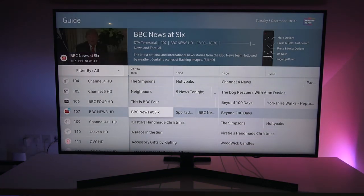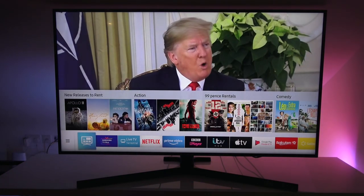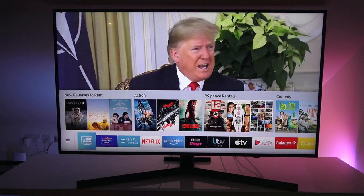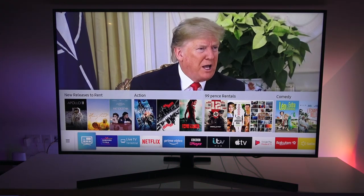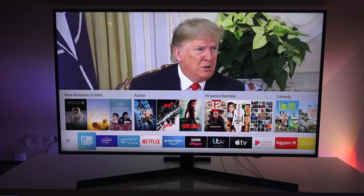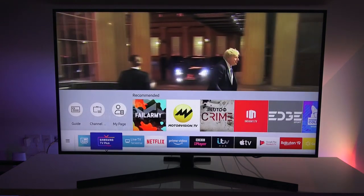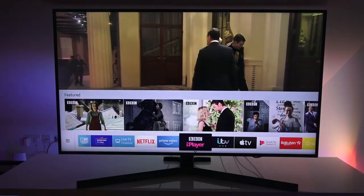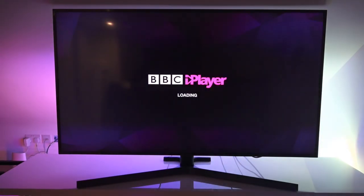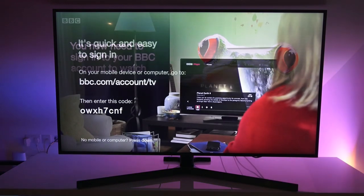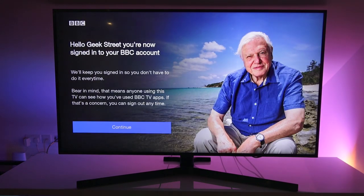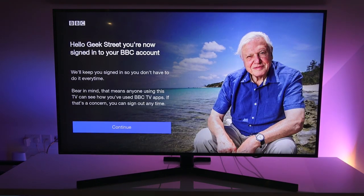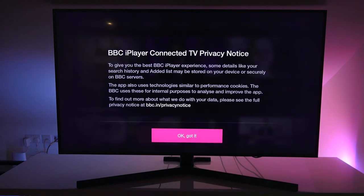Next, if I come out of guide, and you can see new releases to rent action 99 pence rentals, comedy. Let's see if we can stream something. So iPlayer's here. If I select that, see how that performs. So I've entered in my details. And now this is what you're presented with. So I've entered the details into a web browser.